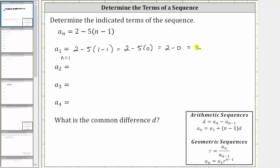A sub one is equal to two. To determine a sub two, because the subscript is two, we set n equal to two. Substituting two for n gives us two minus five times the quantity two minus one.